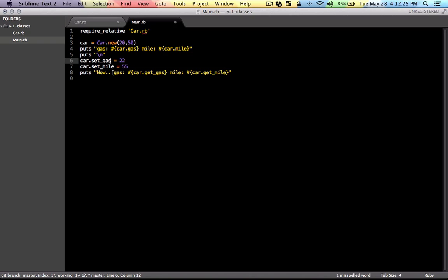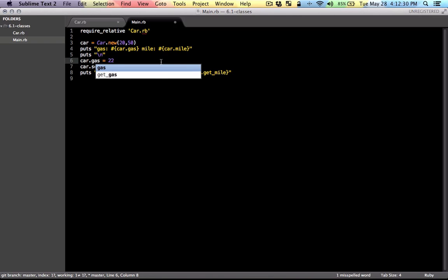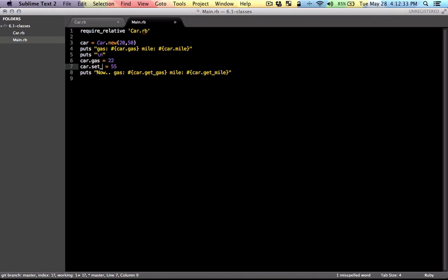For setters, you just do car.gas in this example equals the value. Same for mile.